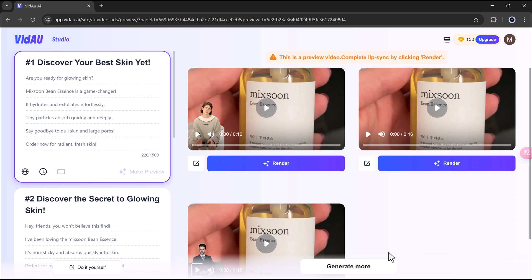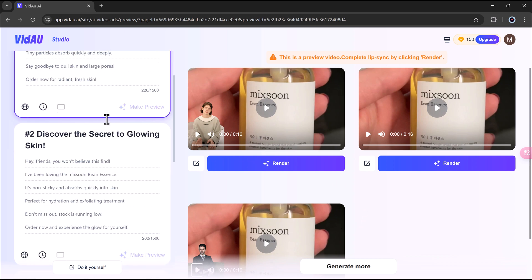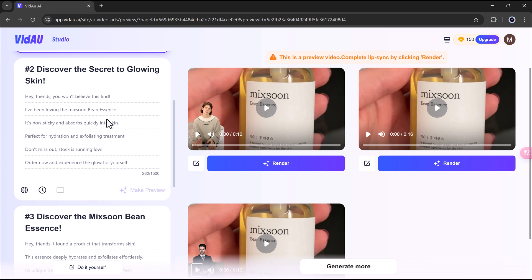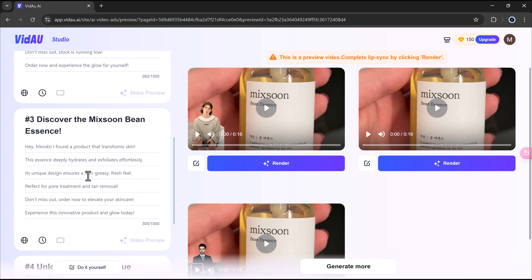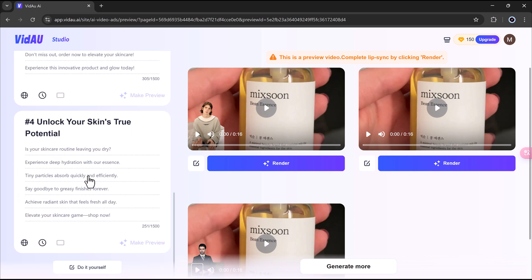Here, you'll find several script options all tailored to your product. You can scroll through them, preview each version, and choose the one that fits your brand best.